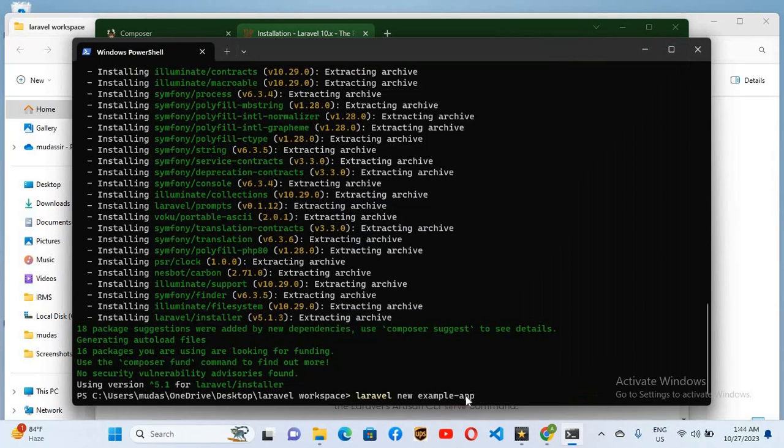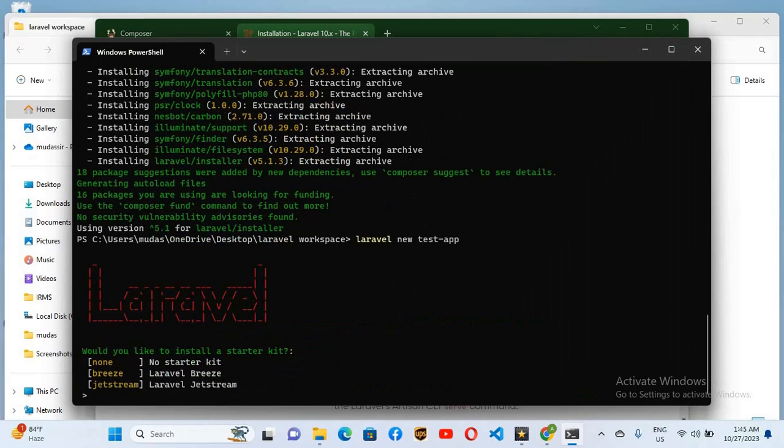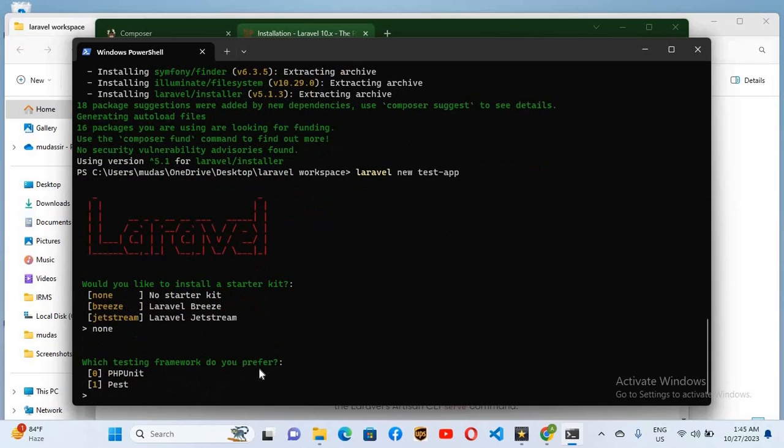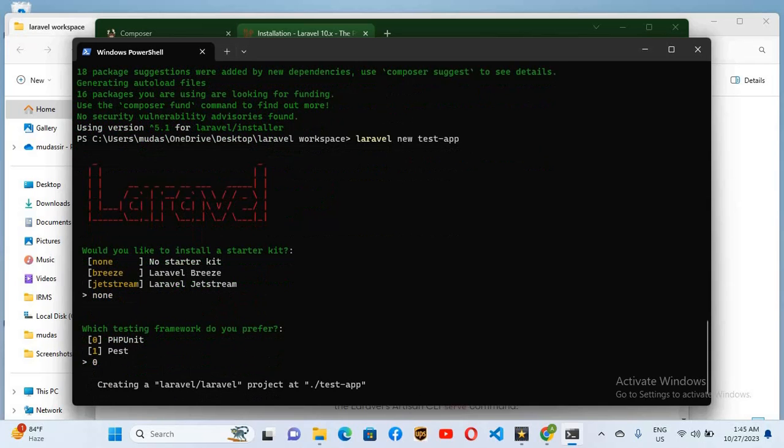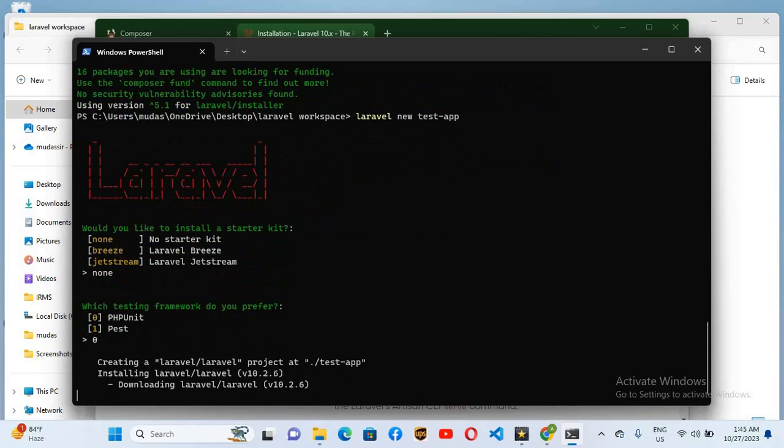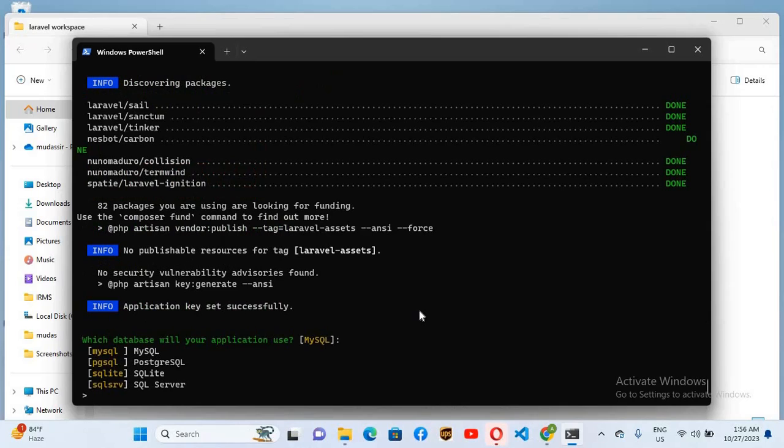It is asking us here would you like to install a starter kit: no starter kit, Laravel Breeze, and Laravel Jetstream. So I'll use here none and hit enter. Which testing framework do you prefer? So here I'll use zero. So now it is creating Laravel app. So now here it is asking us which database we are going to use with this project. So I'll type MySQL and hit enter.